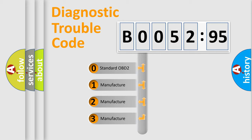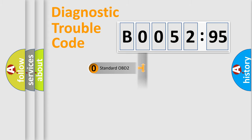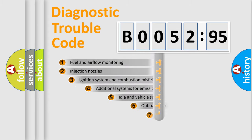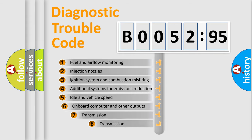If the second character is expressed as zero, it is a standardized error. In the case of numbers 1, 2, 3, it is a more prestigious expression of the car-specific error.